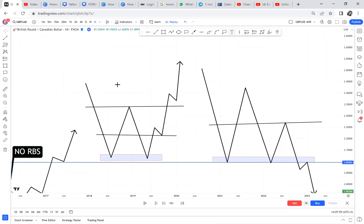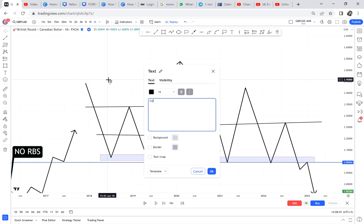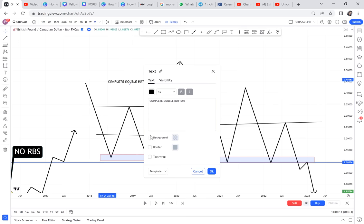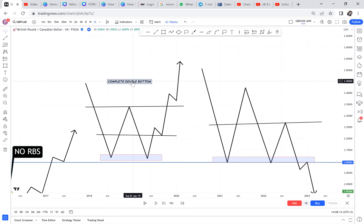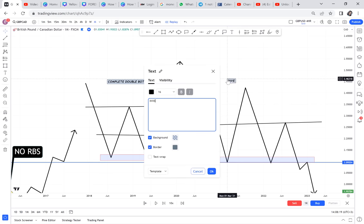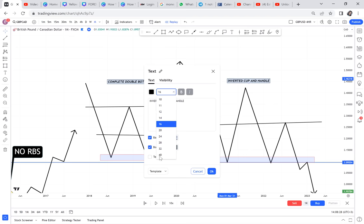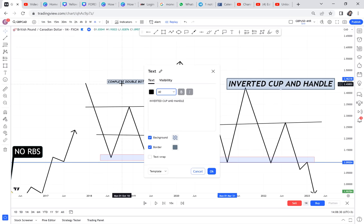Pattern one: a complete double bottom. Pattern two: a cup and handle — specifically an inverted cup and handle. What the banks do is give you one pattern — they give you a double bottom — but for them they know if majority buy, they will sell and get an inverted cup and handle. If majority thinks it's a cup and handle, the market will eventually break half, break the neckline and continue.